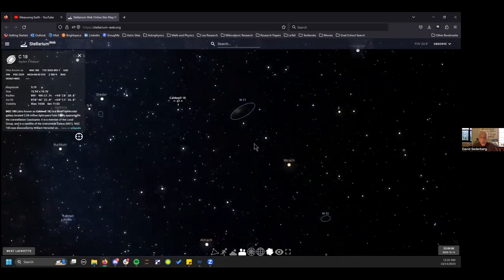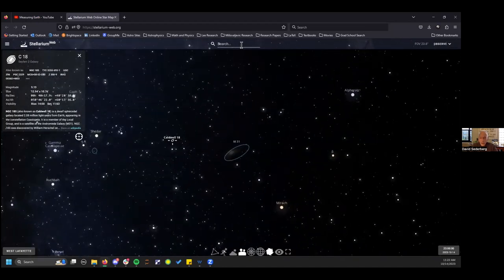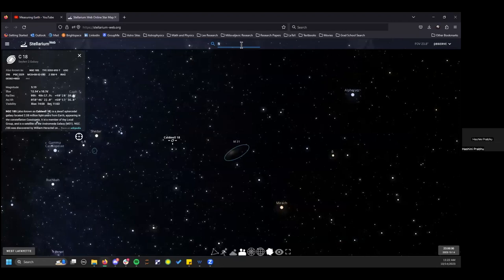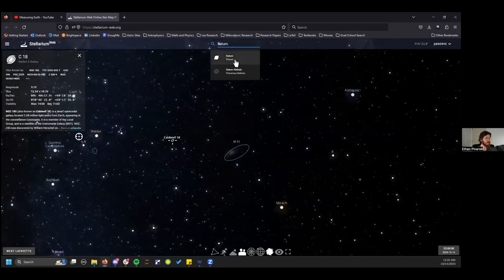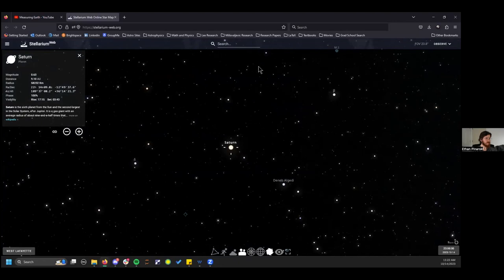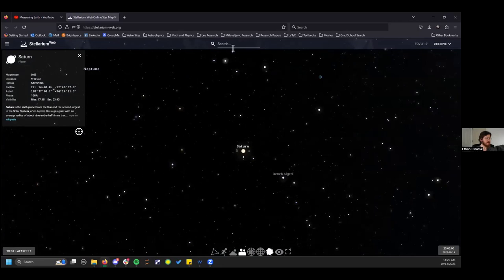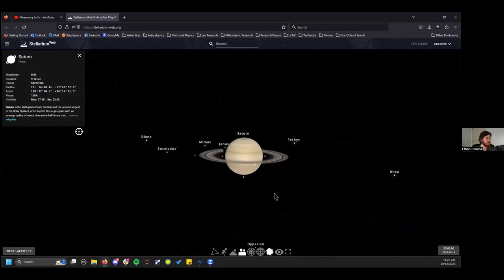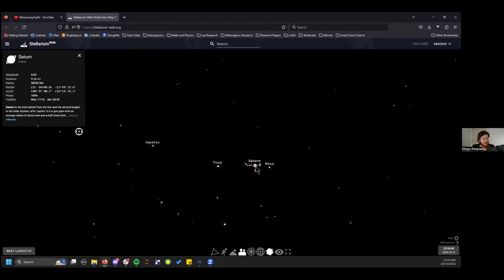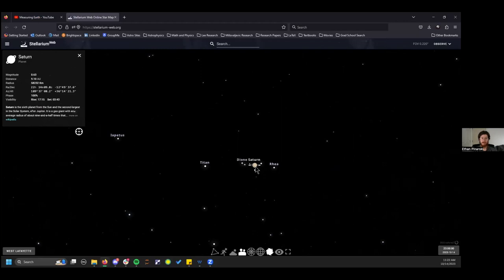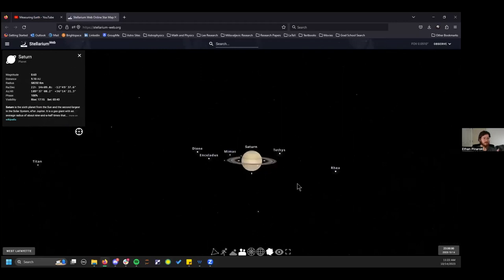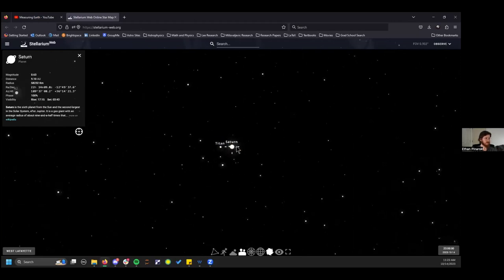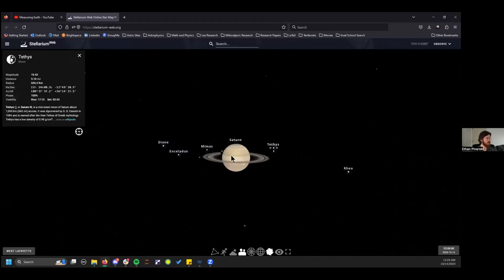When you click on any object — a star, galaxy, or planet — an information box appears on the side showing the name, brightness, coordinates, and more, plus a Wikipedia link. Let's search for Saturn. It's currently up in the night sky for Indiana. Zooming in, you can see Saturn and its moons. The further you zoom in, the more faint objects appear, and you can click each one for information.